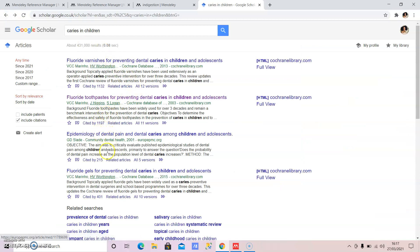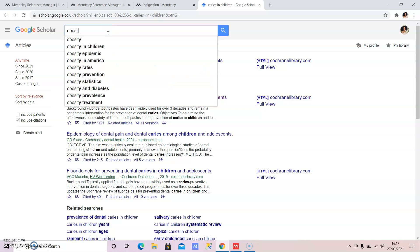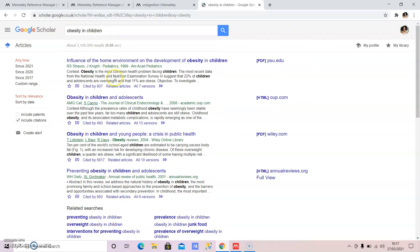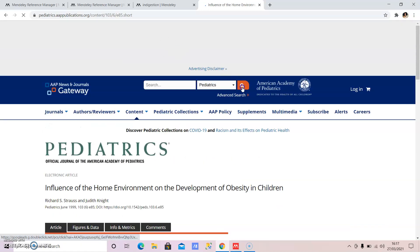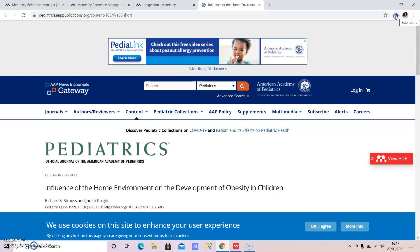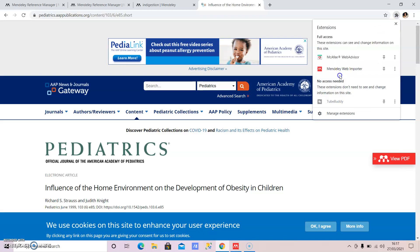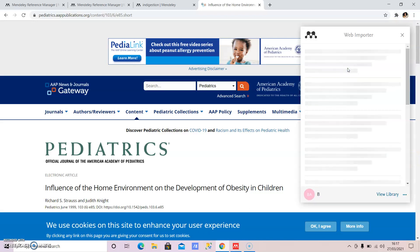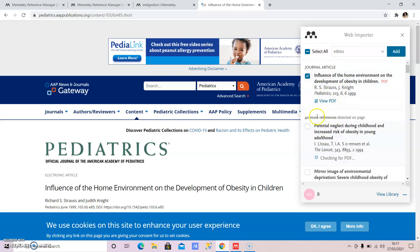Let me show you how it suggests many more results. Let's search for something more common - say 'obesity in children.' We find an article, click on it, and then go to the Mendeley web importer and save it. You can see it now has 40 more references detected as suggestions. If you've skimmed an article and like the abstract and think it will be useful, go ahead and add it to your Mendeley.